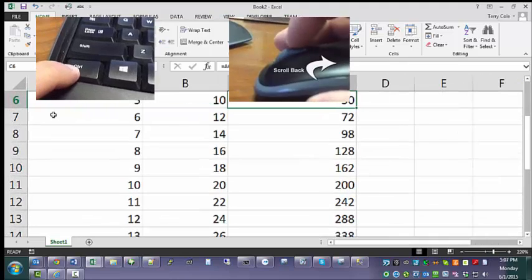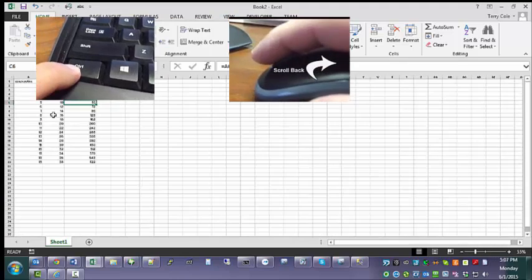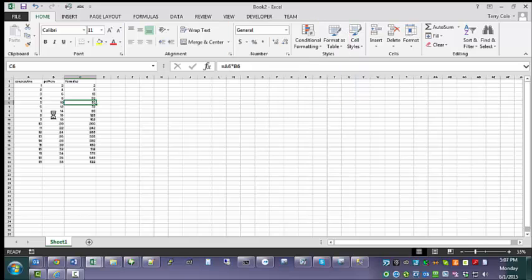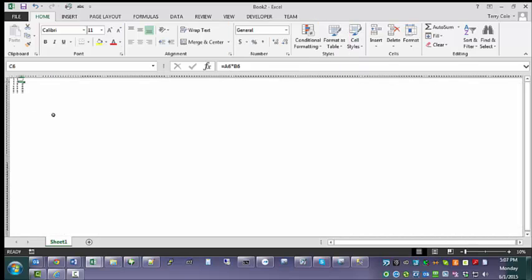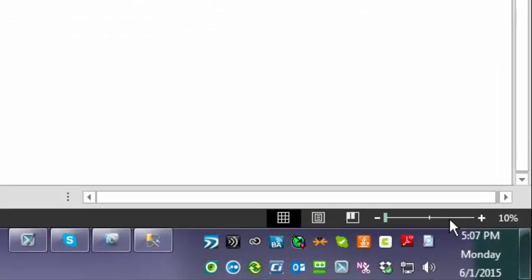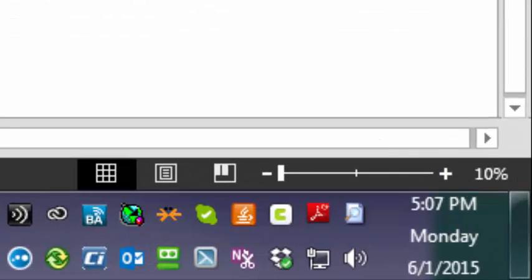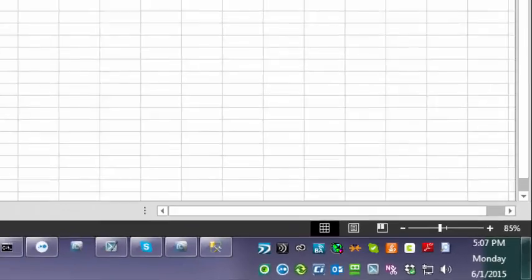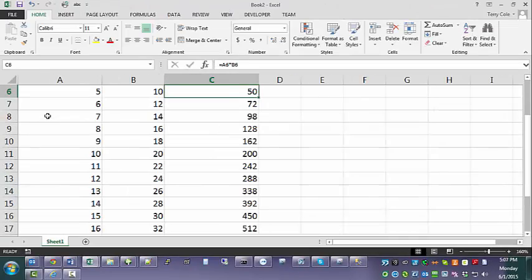Control, scroll out, zooms out. You can zoom way out if you want to. See down here at the bottom, we've got 10% zoom. Zoom back in real quick and there we go.